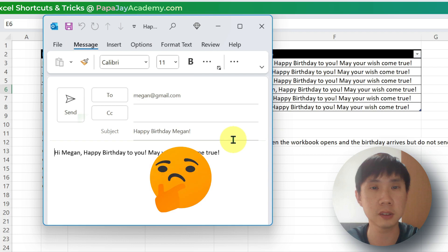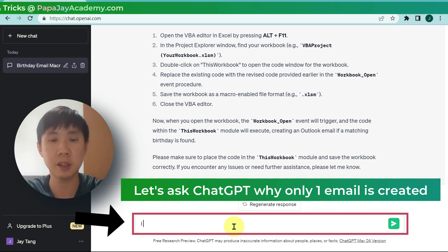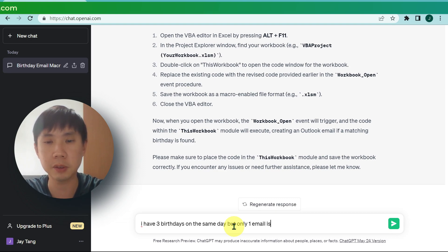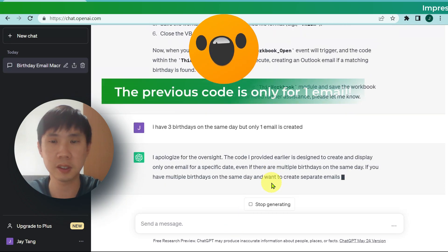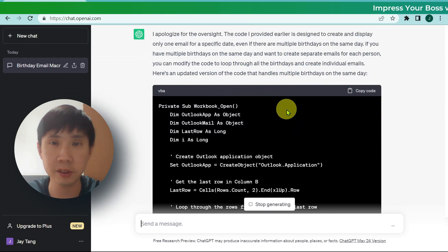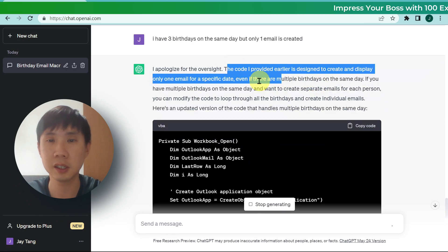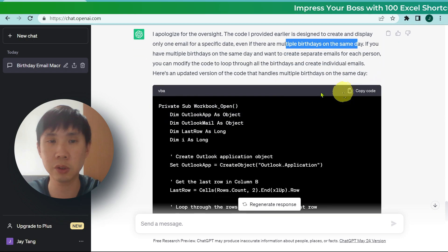We only have 1 email. What happened? Let's go back to ChatGPT. I have 3 birthdays on the same day but only 1 email is created. ChatGPT says the code it provided earlier is designed to create only 1 email. If there are multiple birthdays on the same day, it only creates 1 email. So let's update the code.